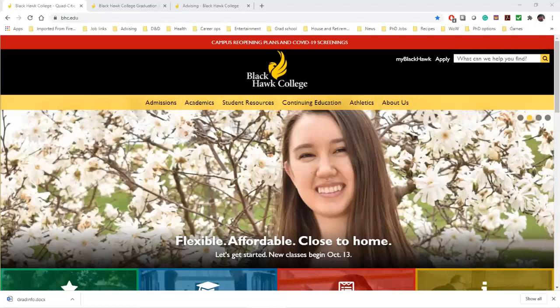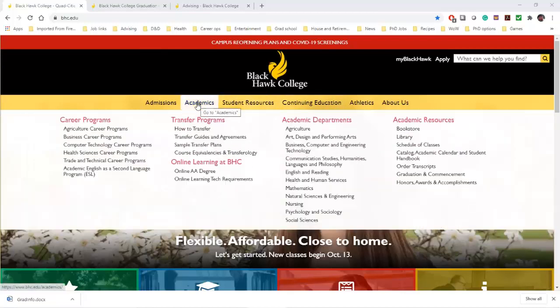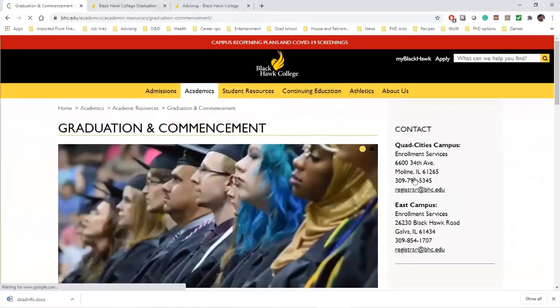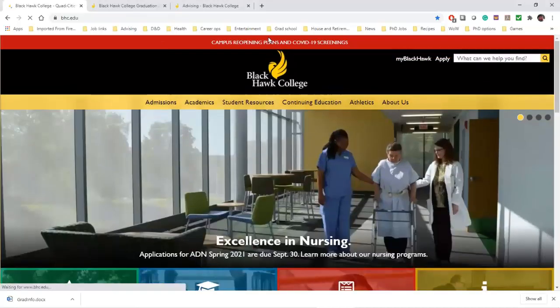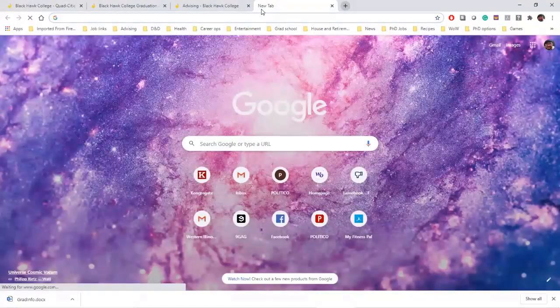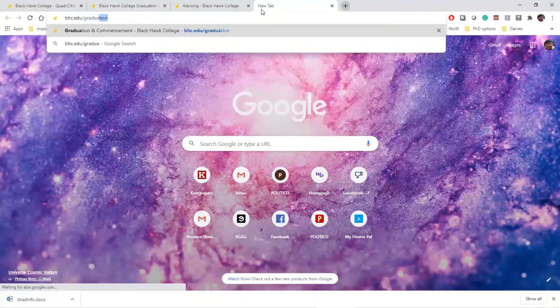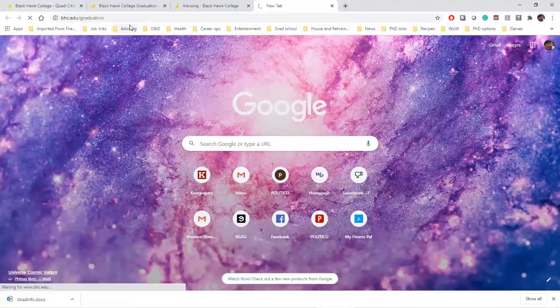All students will have to submit a graduation application to receive a degree or certificate from Blackhawk. If you go to the bhc.edu homepage, you'll see some tabs at the top. Look for the Academics tab — there should be a drop-down menu here. Under Academic Resources on the far right, you'll see the Graduation and Commencement link. Click on that. If you're having trouble with that, you can always just go put in bhc.edu/graduation in the address bar, and that will take you to the same screen.